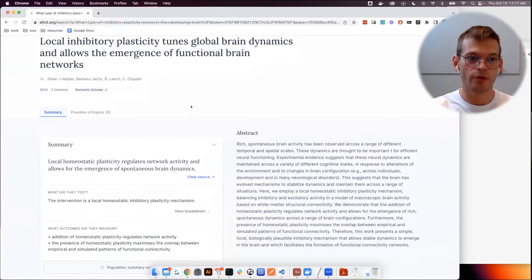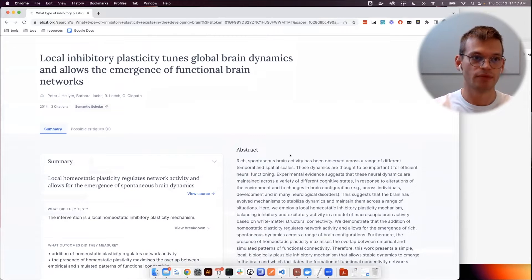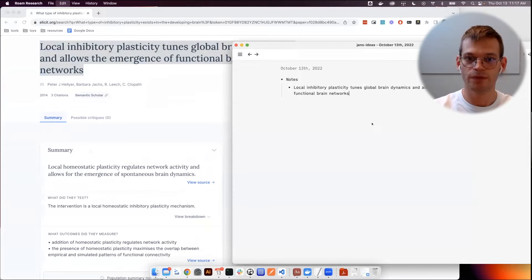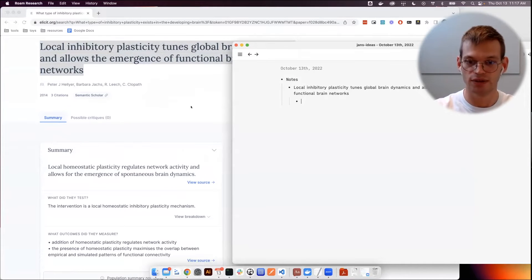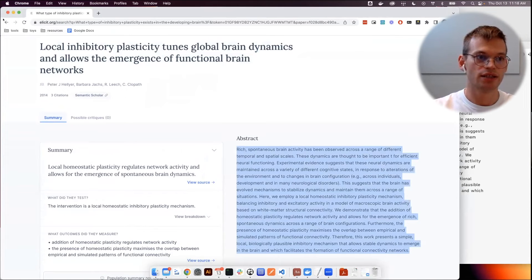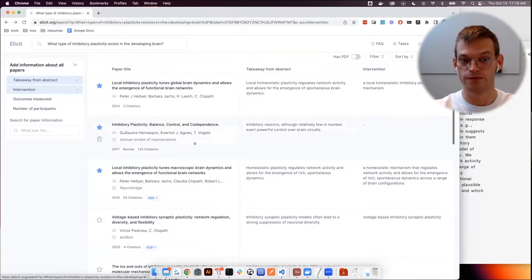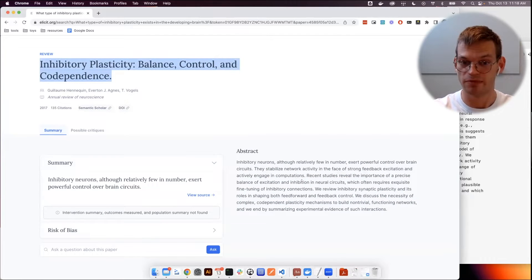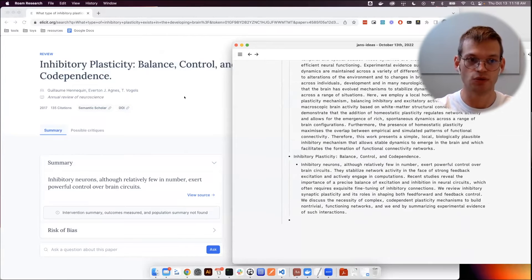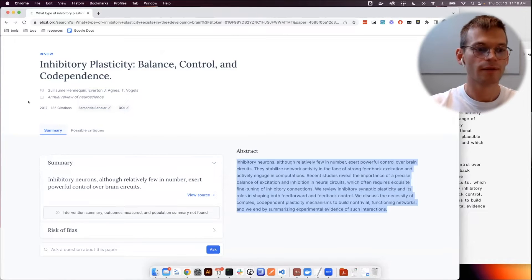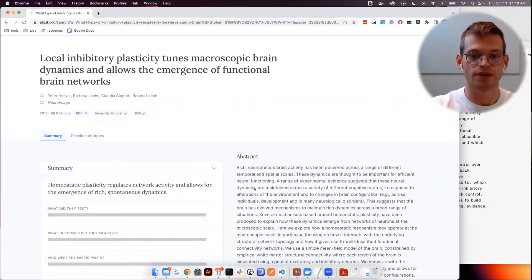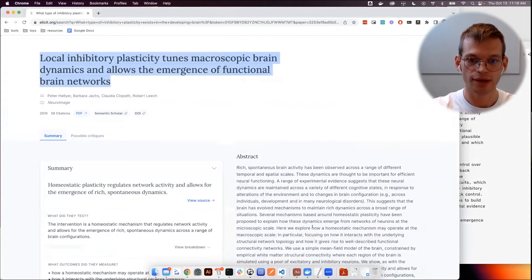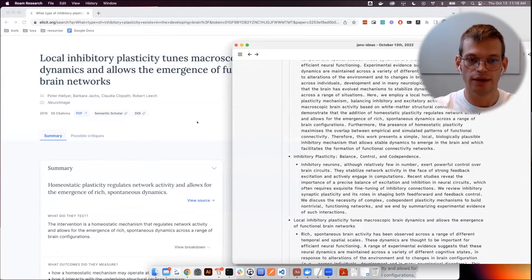But what I would do is I pick some papers that look particularly interesting and then copy over the title into my Rome research. So this is my note-taking app where I tend to store all the information about my research, and just copy over a large enough amount of information that I can afterwards identify the paper. If I threw this back into Google, I would find the paper again. Let's just do this for three papers as a demonstration.